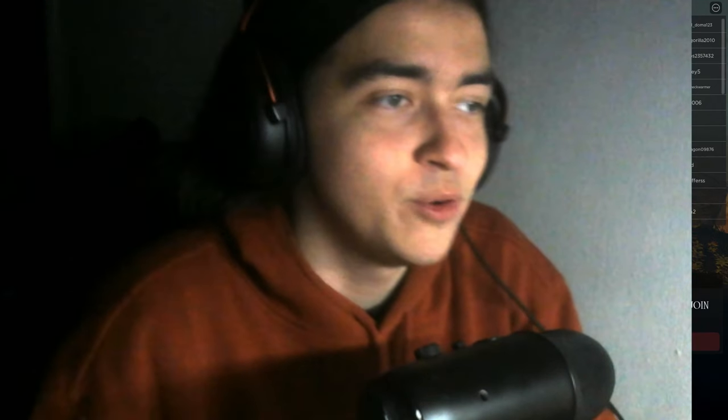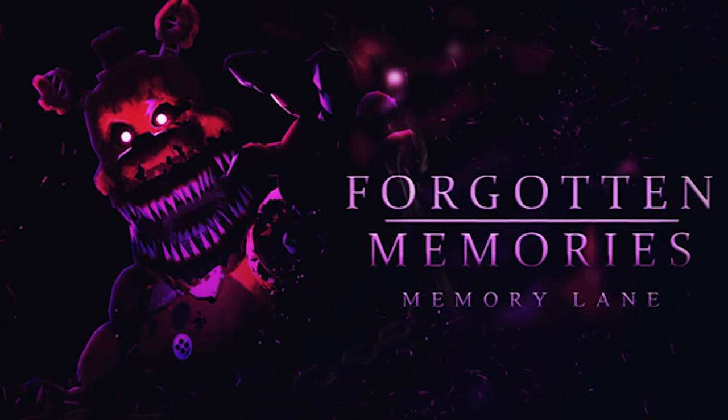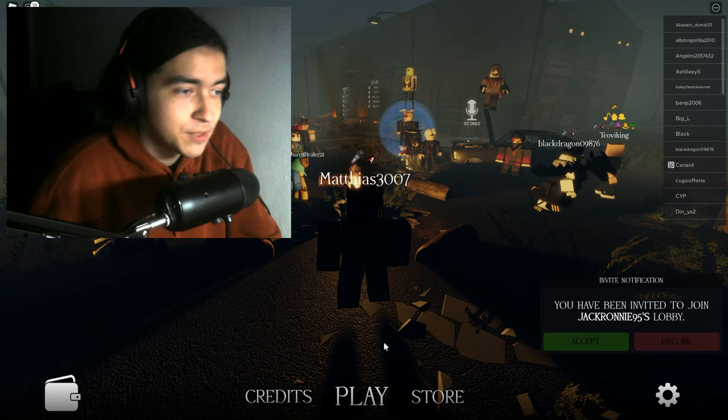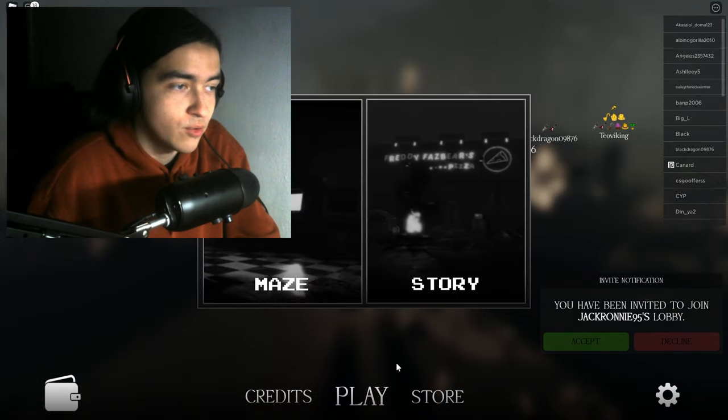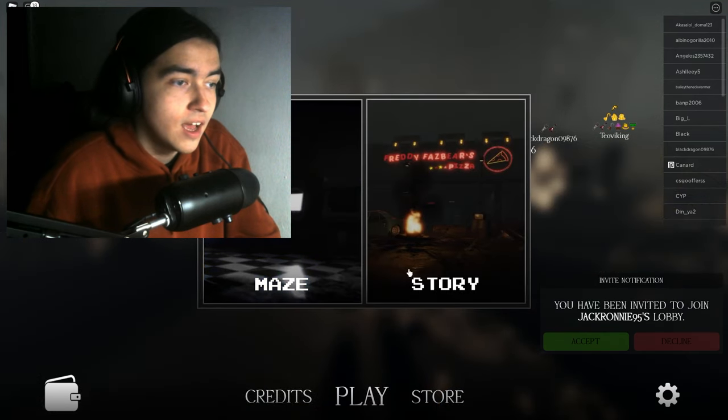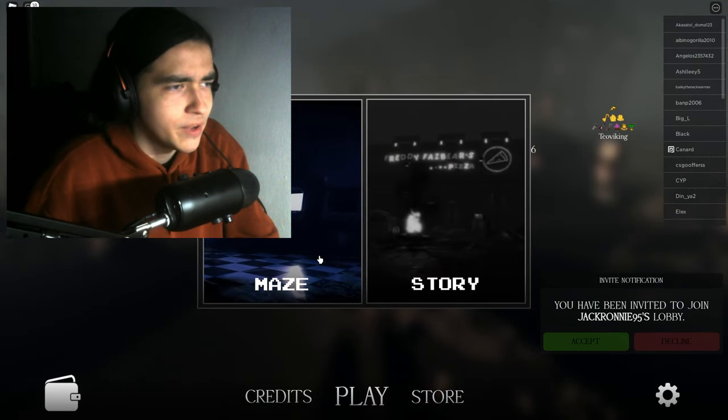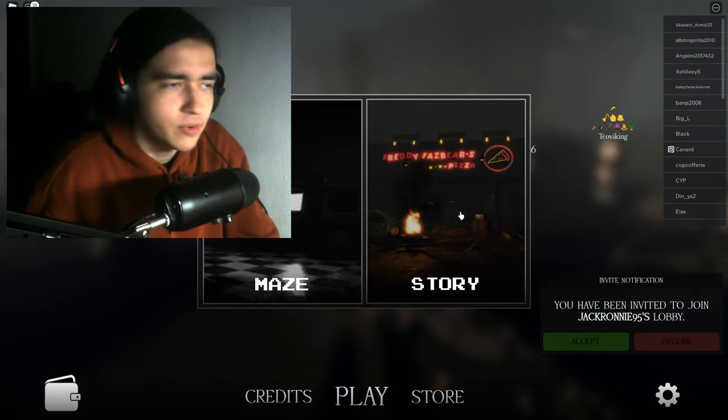Hello everybody, my name is Matt and welcome to another episode of Forgotten Memories. Last episode, we only got to Night 3. Oh yeah, this is the maze by the way, that's the new map, right?